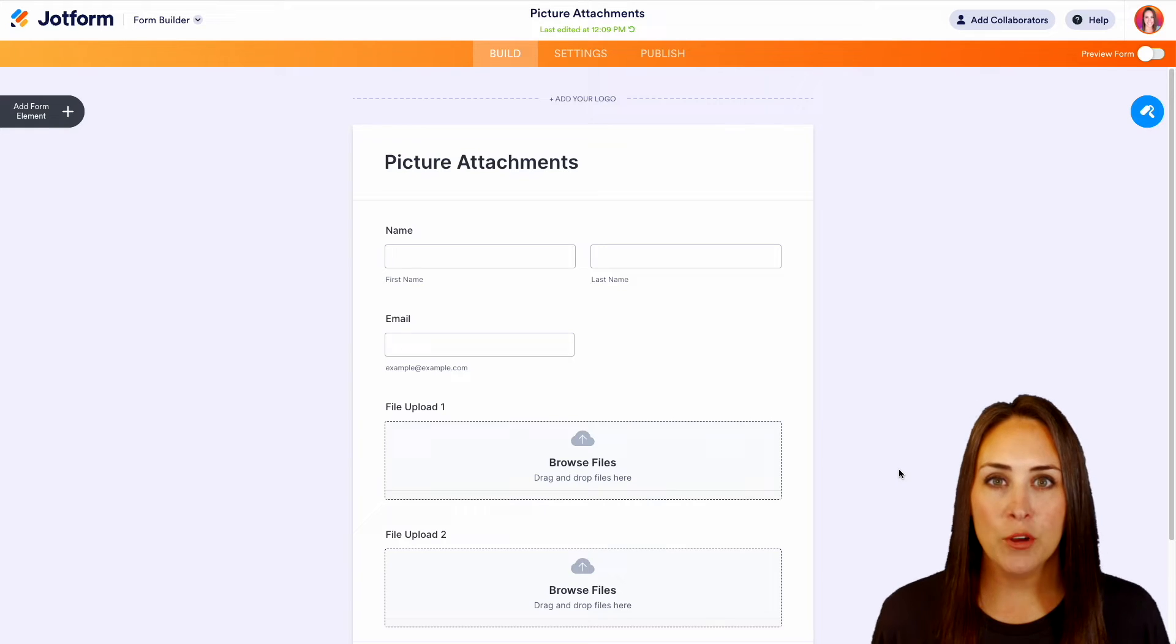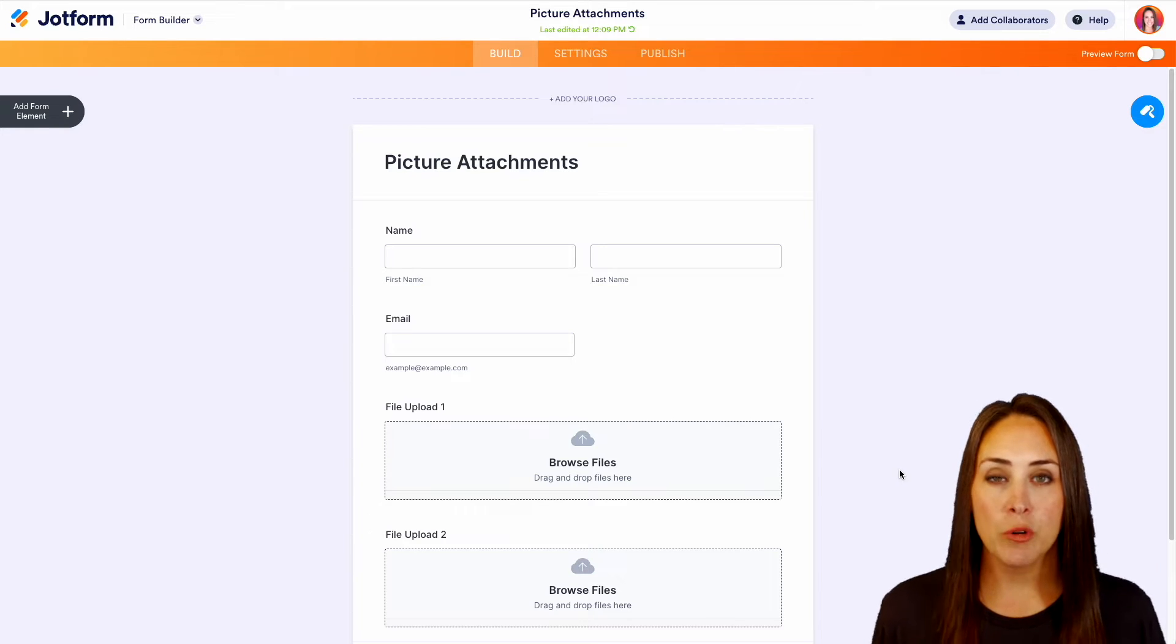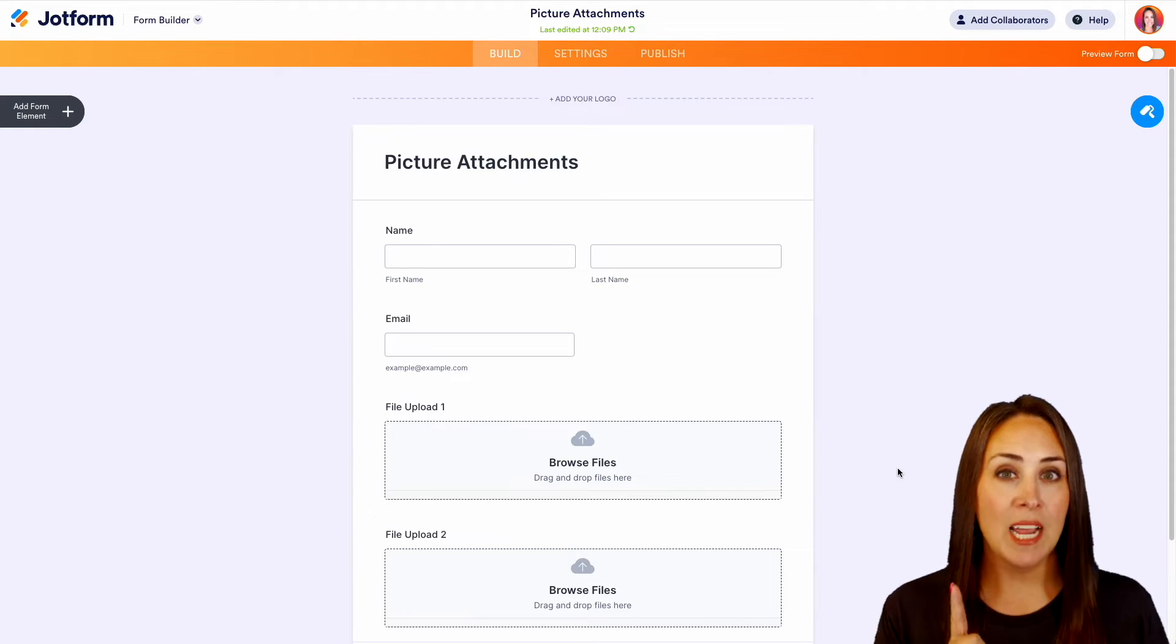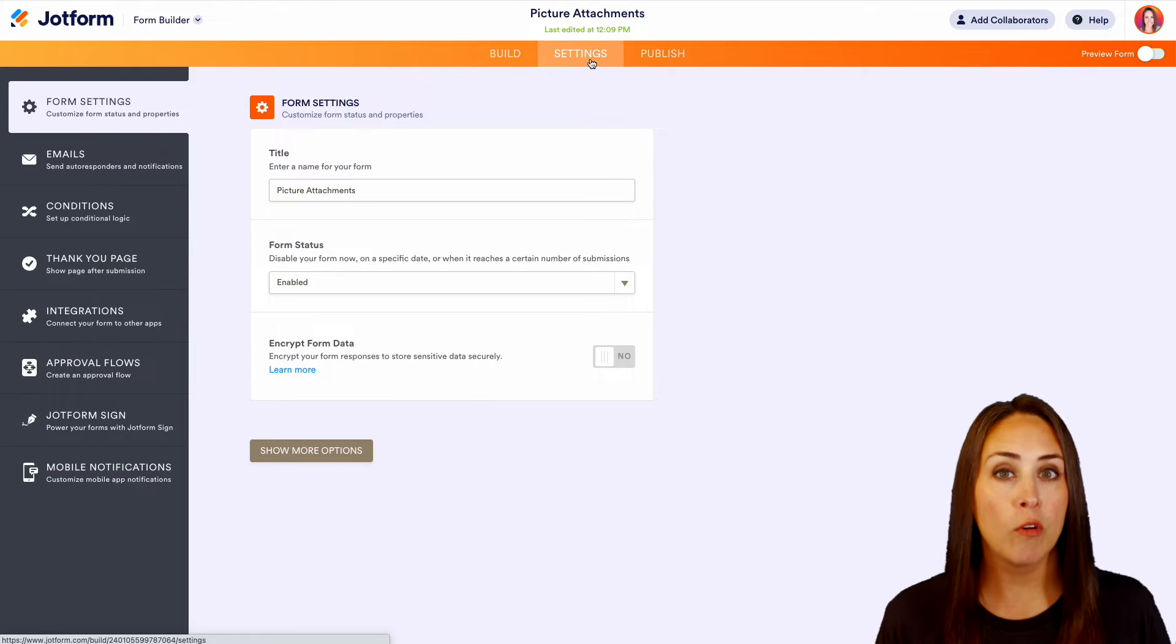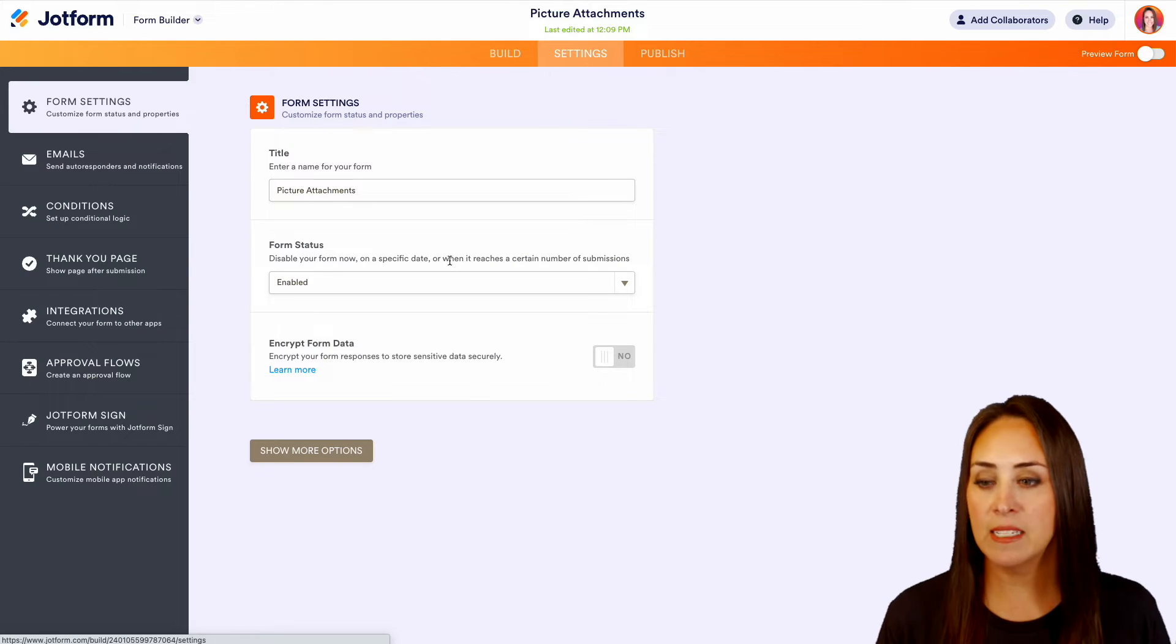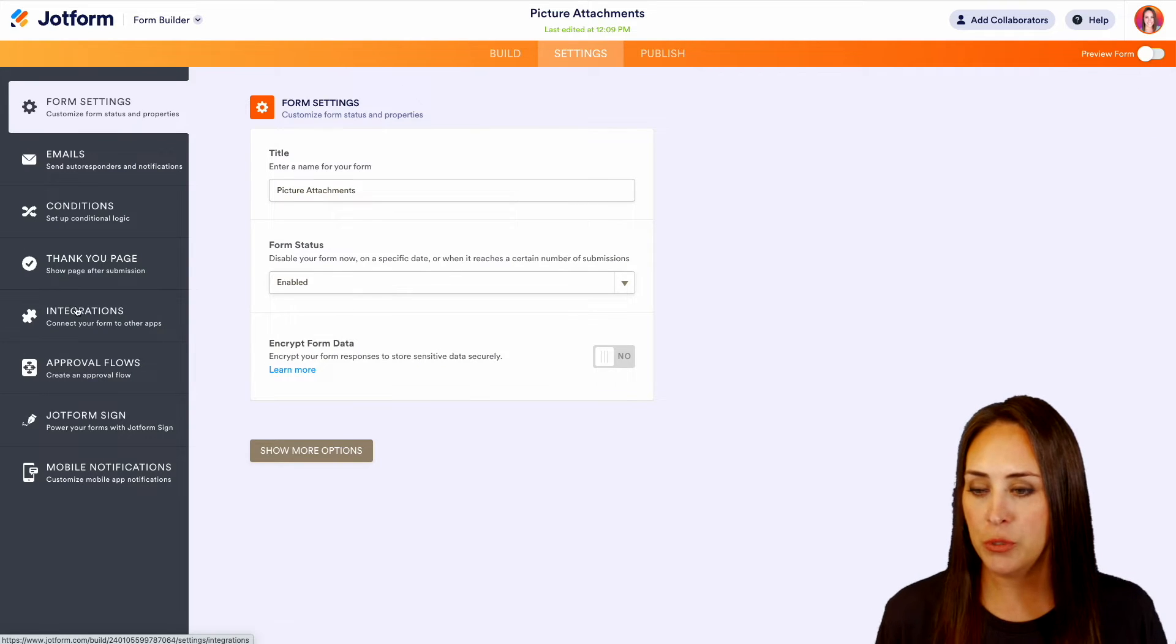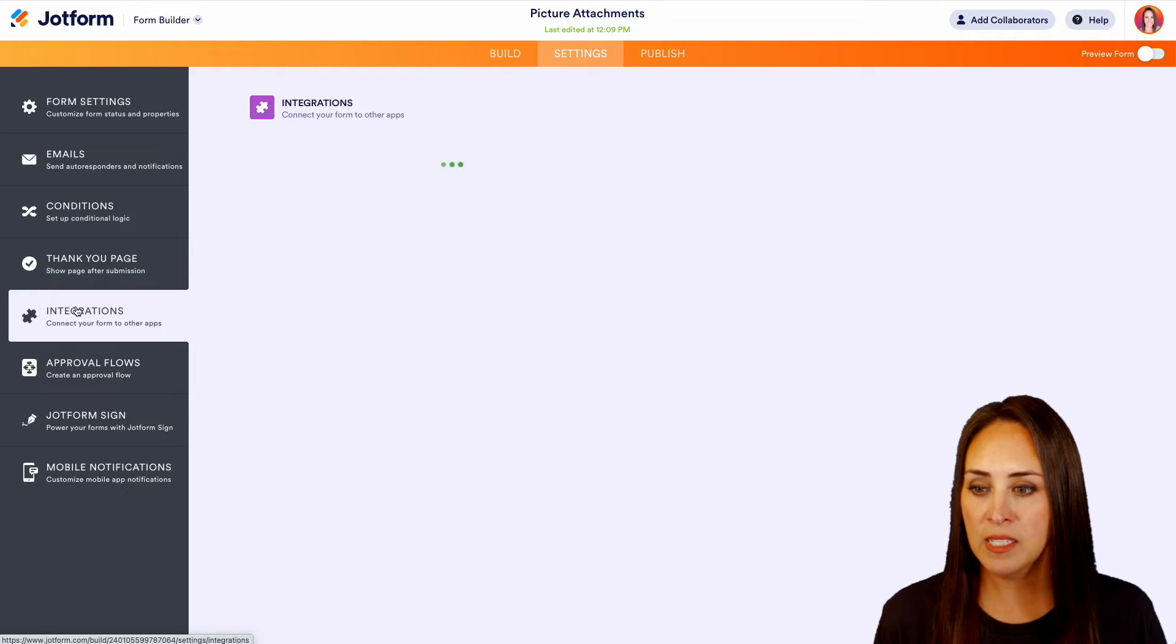In order to get this integrated with Google Drive, we're going up to the top middle orange button, which is settings. Then over on the left-hand side, we're going to choose integrations.